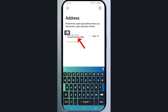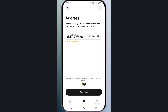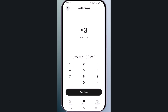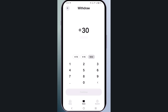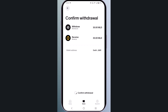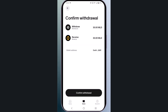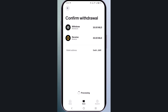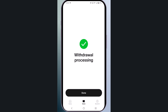Now paste the address you copied earlier, then click continue. Enter the amount — for example, I'll select max — then click continue and confirm withdrawal. The withdrawal is now in progress. Click done.